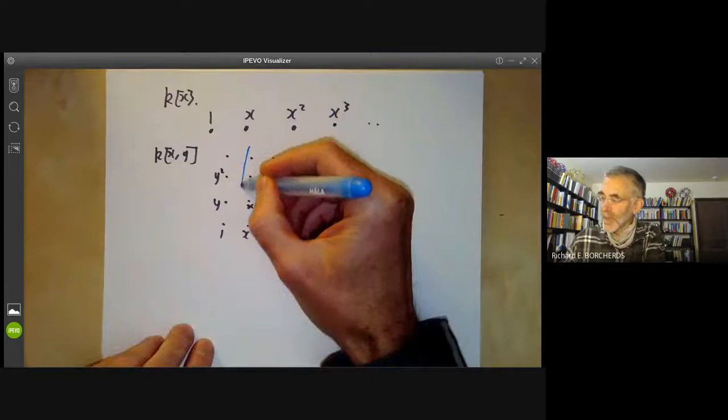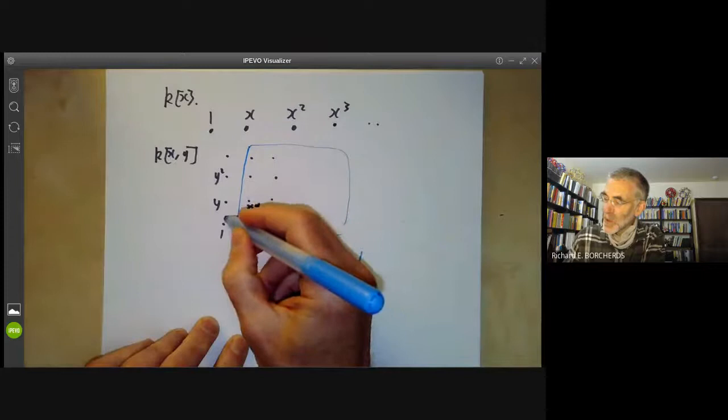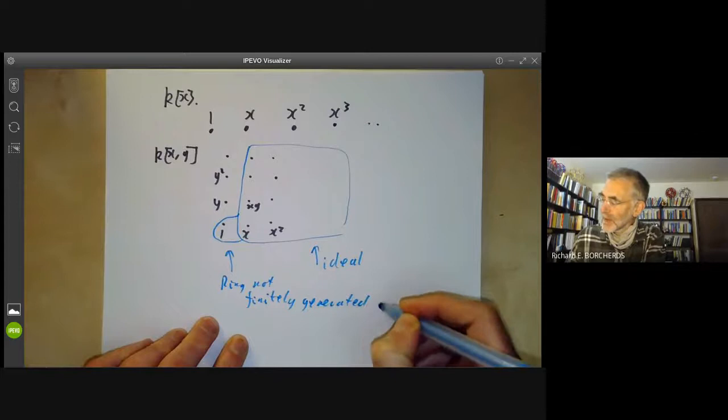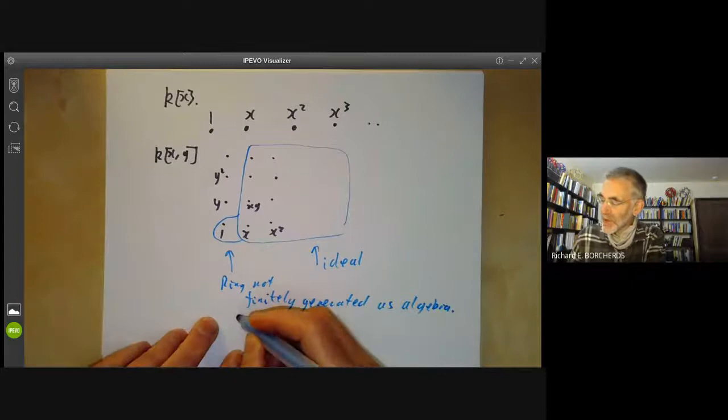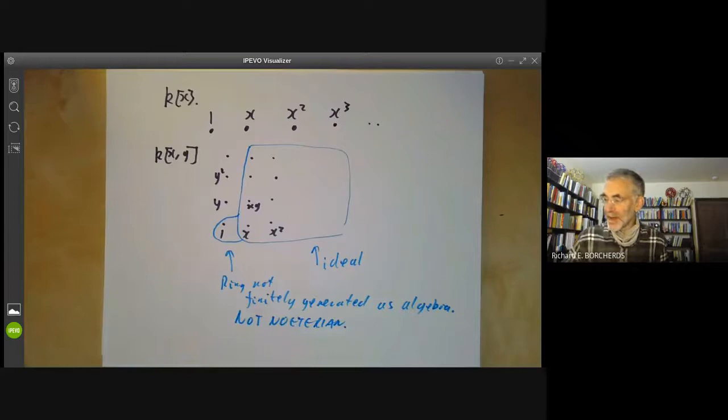We've seen some applications of this already. For example, if you draw this diagrammatically you can see an example of an ideal such that the corresponding ring is not finitely generated as an algebra over k, and furthermore it's not Noetherian. So sub-algebras of Noetherian algebras need not be Noetherian or finitely generated.